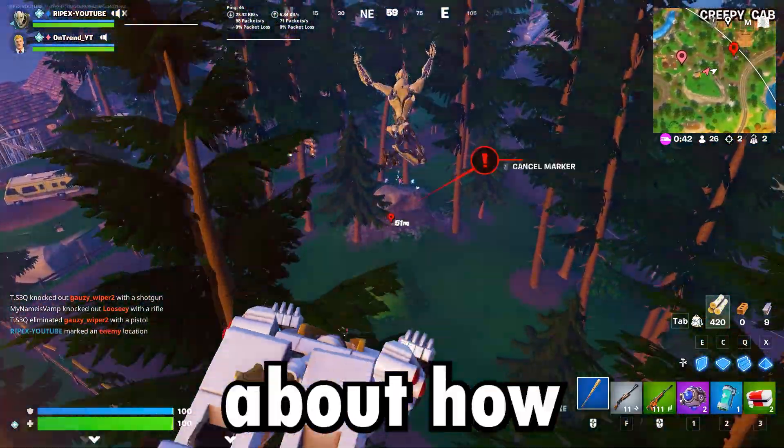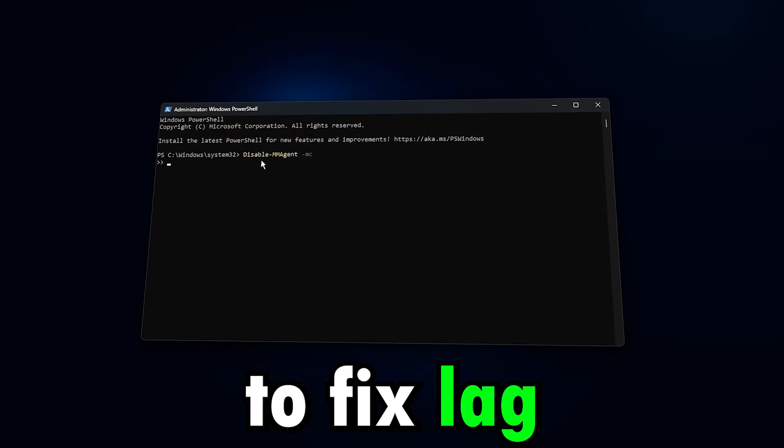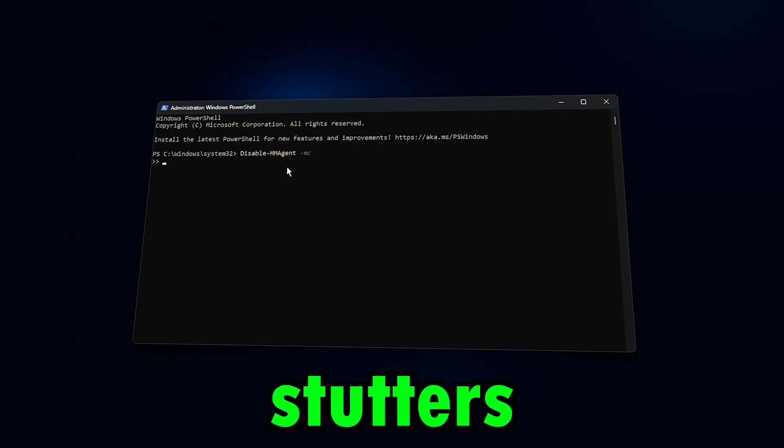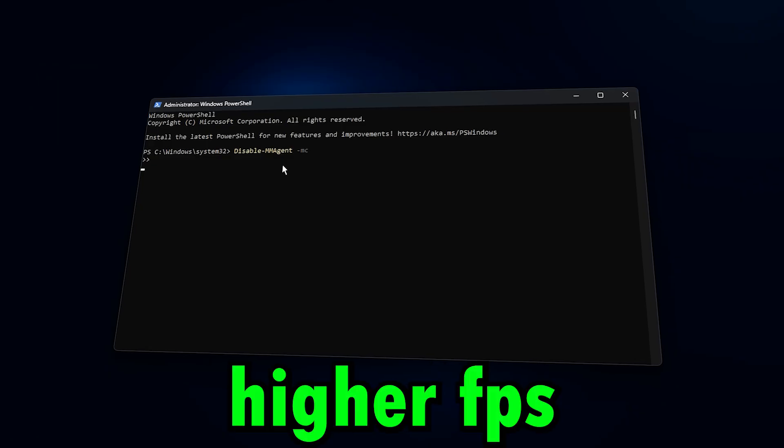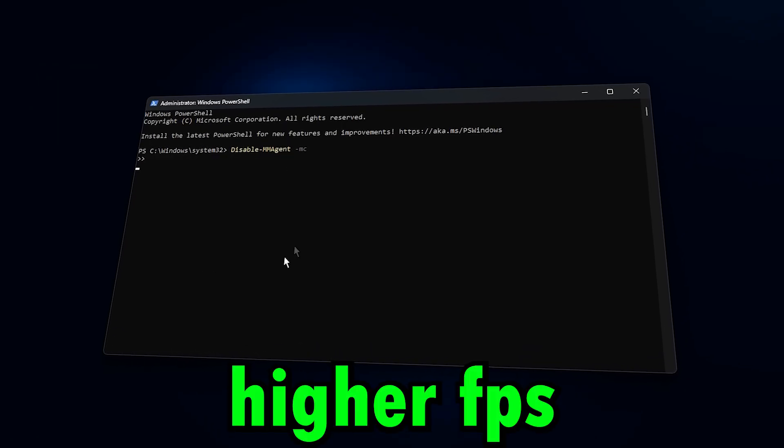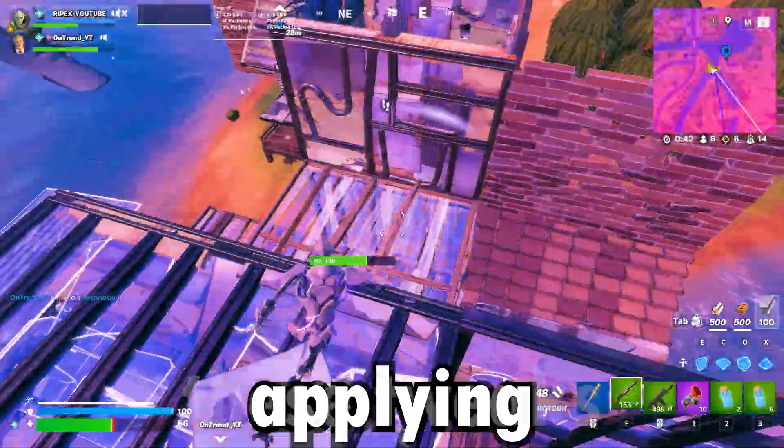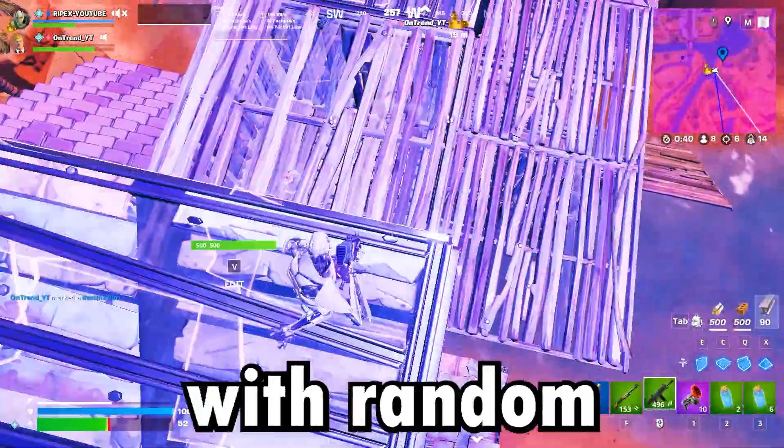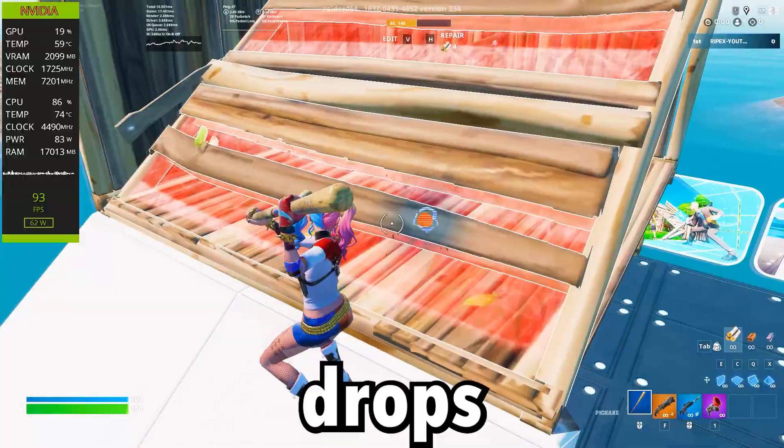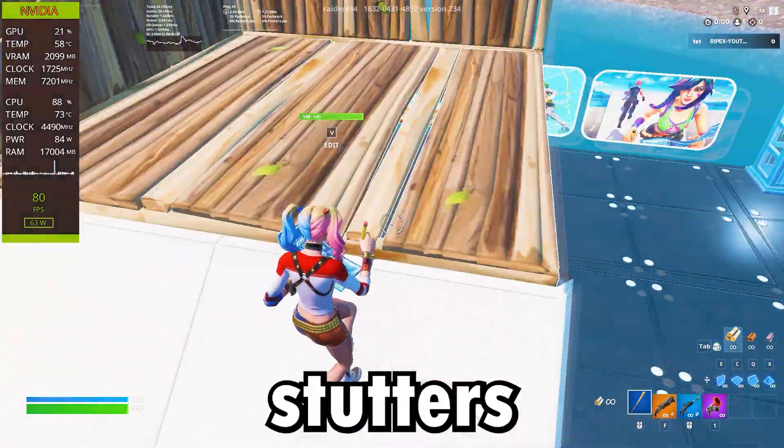This video is all about how to fix lag and RAM stutters for smoother gameplay and higher FPS. Before applying these tweaks, my games were struggling with random drops and micro stutters.